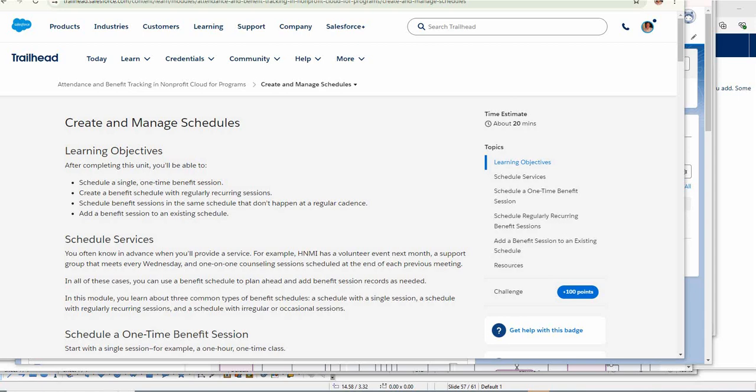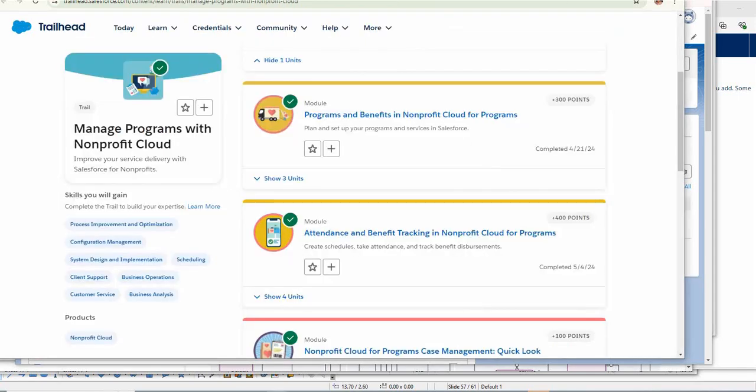This is a recording of my Nonprofit Cloud for Programs journey, and at this stage we're creating and managing schedules. Just to give you the full picture, this is the trail.